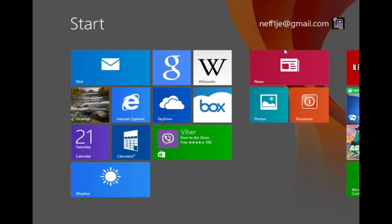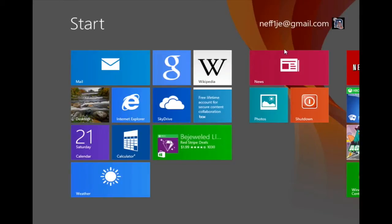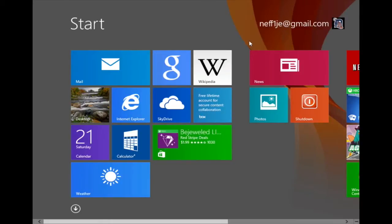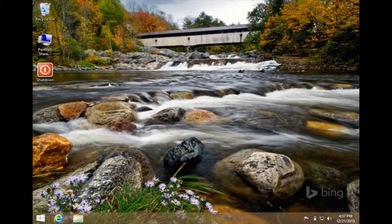In this video I'm going to demonstrate how to pin a desktop folder to the start screen. The first thing I'm going to do is open the desktop app by clicking on the desktop tile. As you can see on my screen, my desktop is showing.